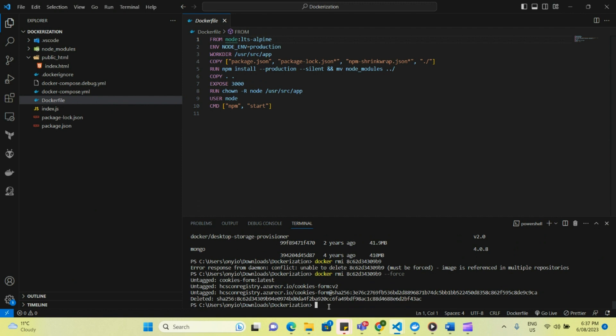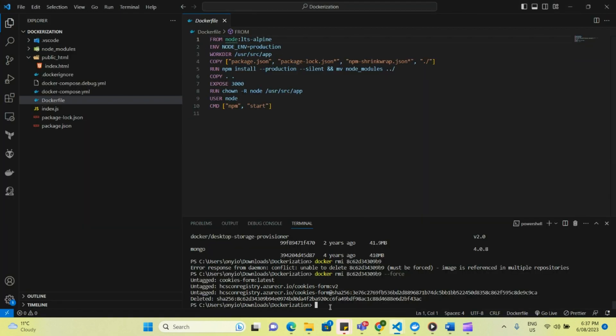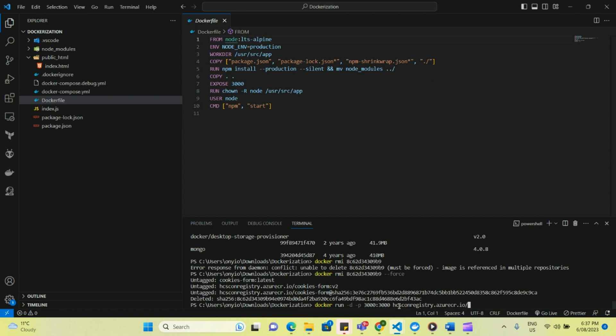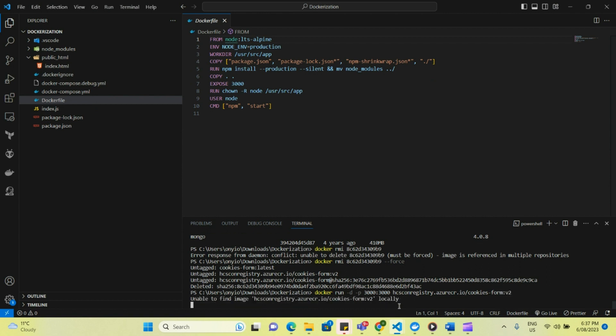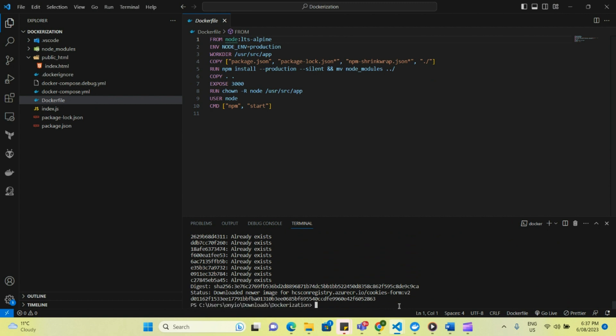So now the next thing we're going to do is we're going to run from the container registry. So we copy the URL, go back, docker run hyphen d hyphen p 3000 and url slash cookies hyphen form v2. So you see it said unable to find it locally and then it went and downloaded the image from the registry in Azure. And that is perfect. That's what we wanted it to do.